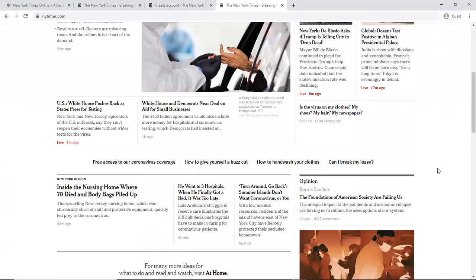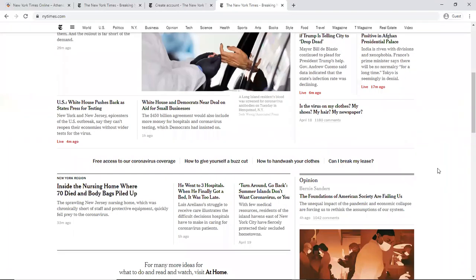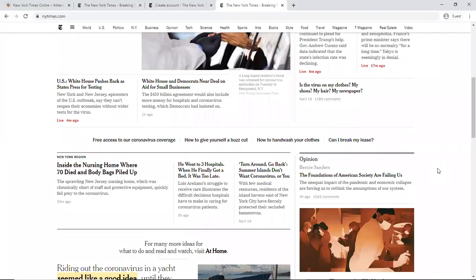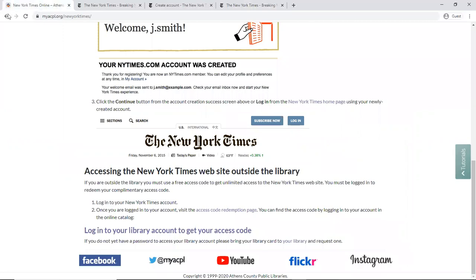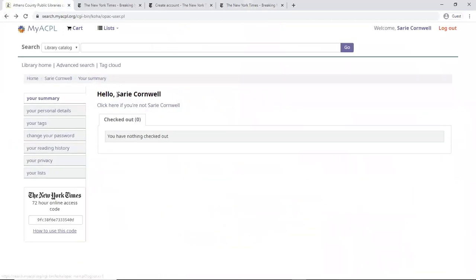So you can keep reading for those 72 hours. And then once you continue reading and your subscription expires, you can always then go right back and log in to your own account and get the code again, and continue reading the New York Times online for free.